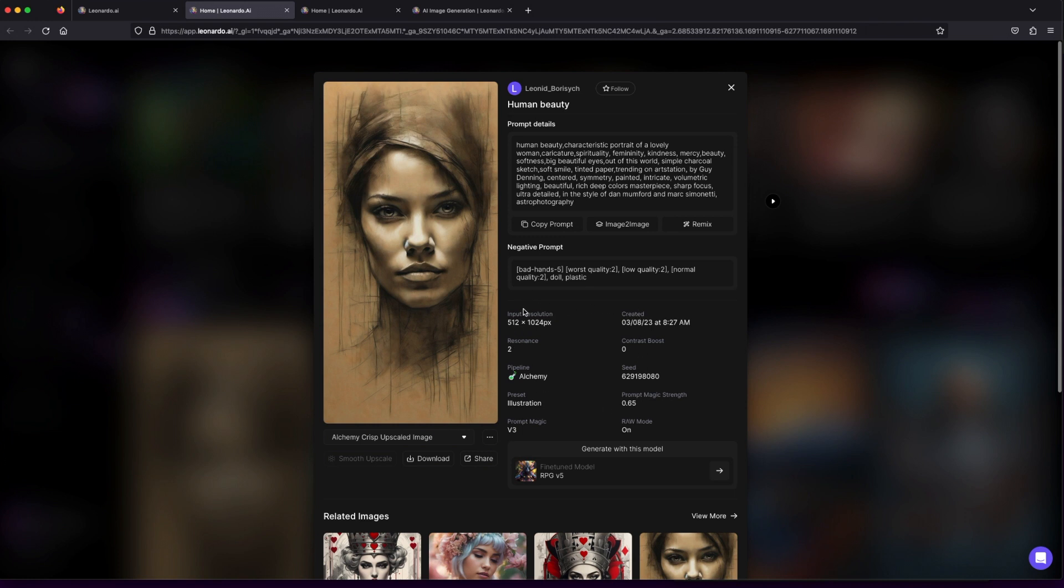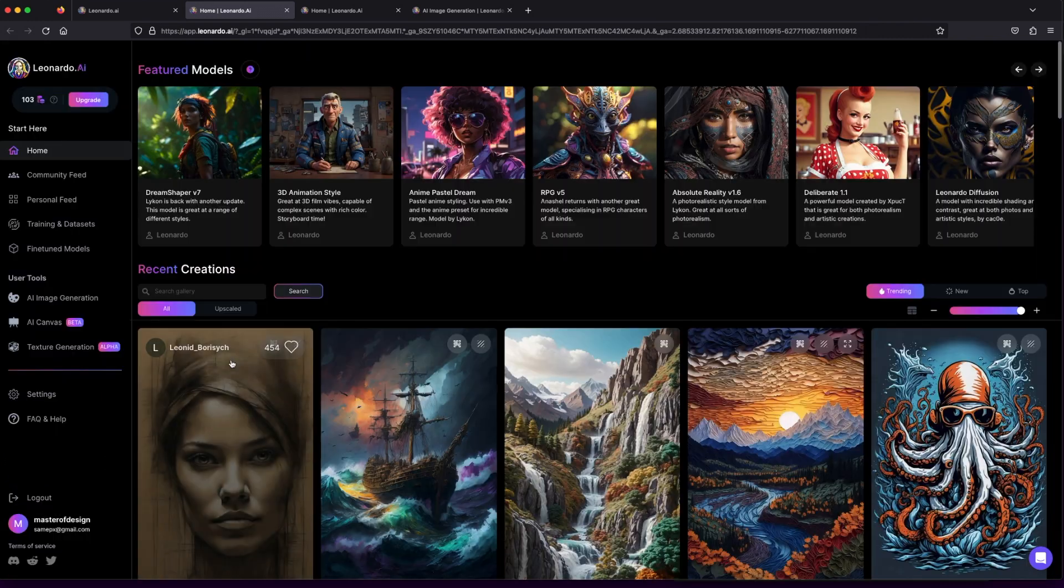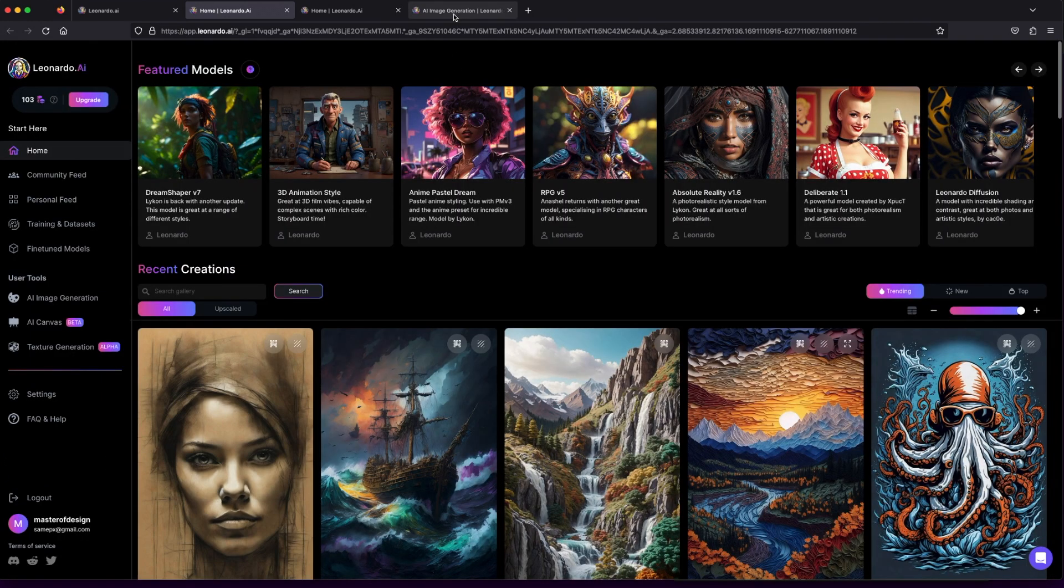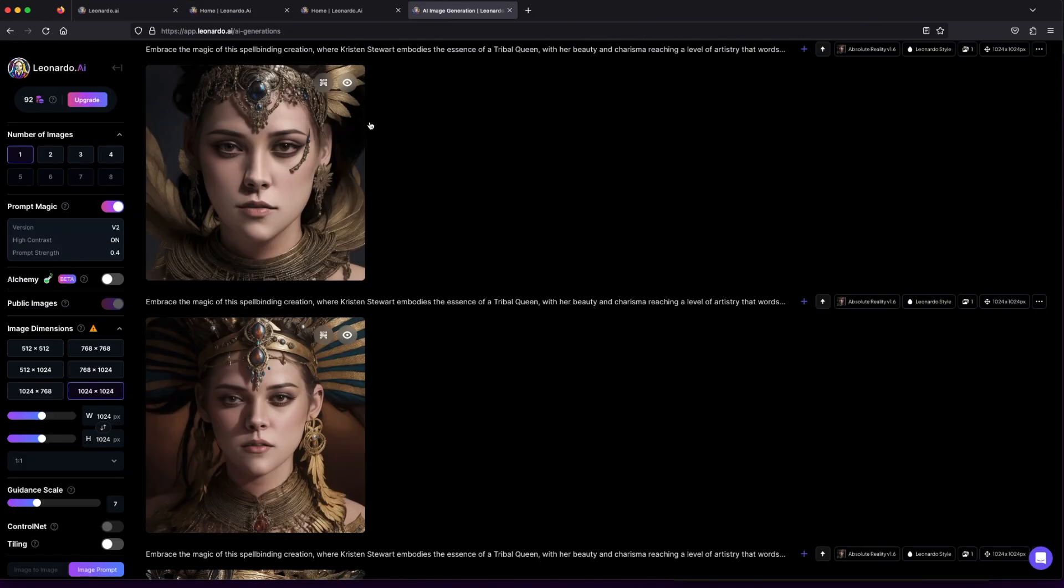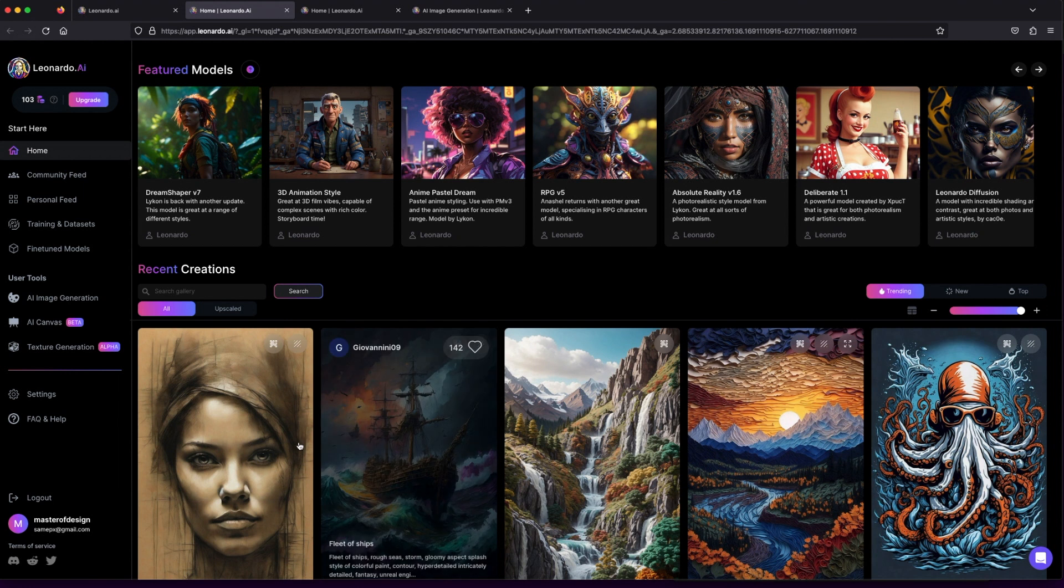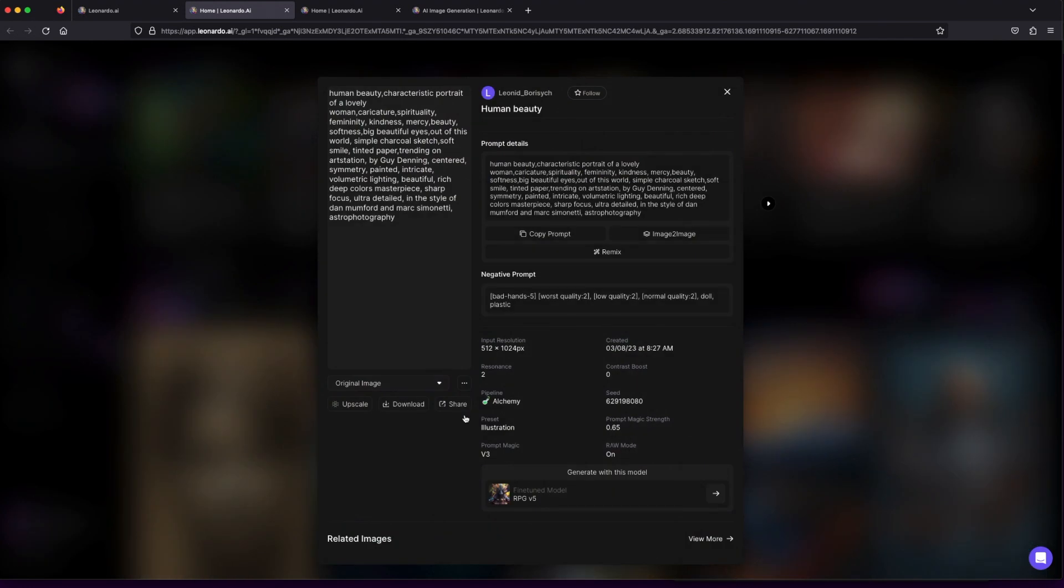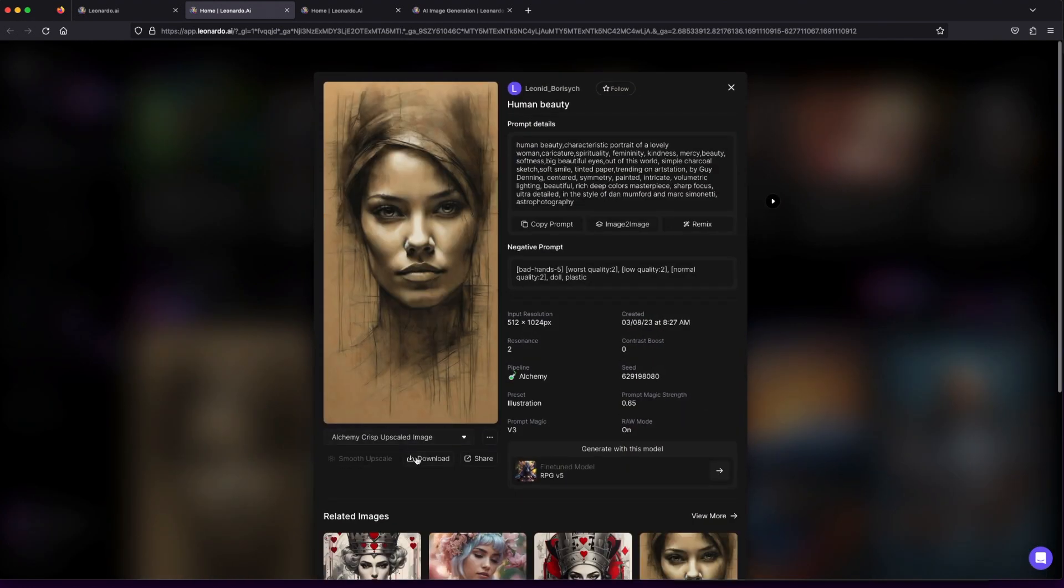Explore dimensions, presets, and more to curate your artistic vision. The best part? You have the freedom to download any image for free, igniting your imagination with a plethora of artistic possibilities.